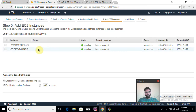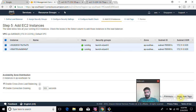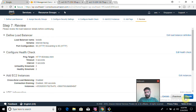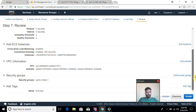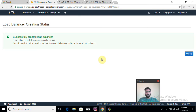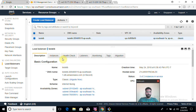Now I'll add the EC2 instances to this load balancer — these are the two machines I recently created where I set up the web servers. I'll name the load balancer 'ELB-test' and create it. You can check all the configuration details here: VPC name, security group, and the ELB name. The load balancer is being created now.